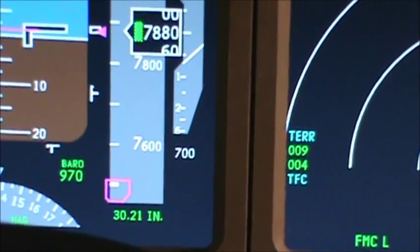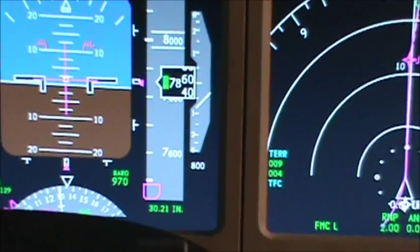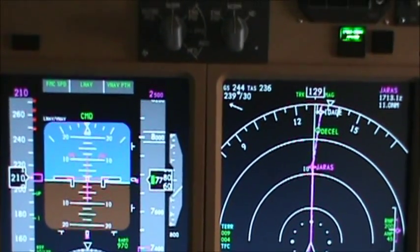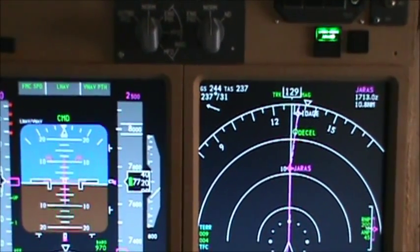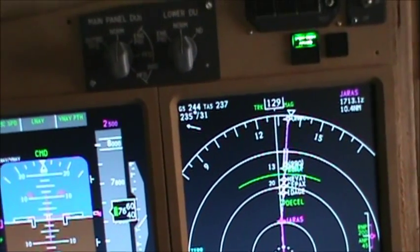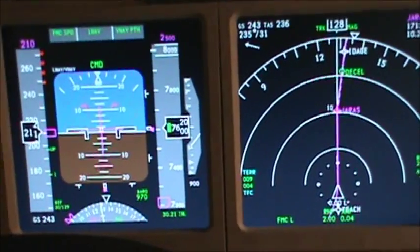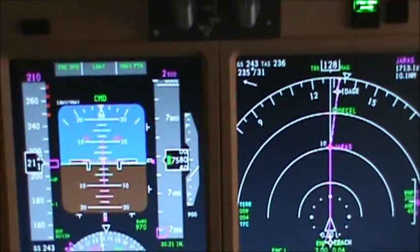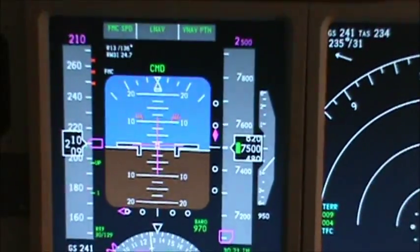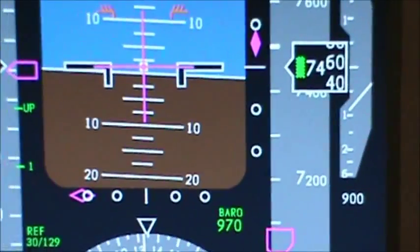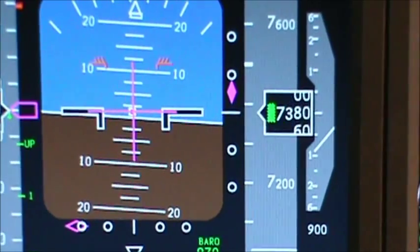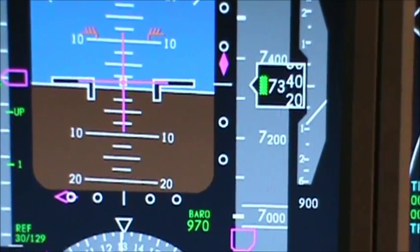We're already on a pretty nice glide path of anywhere between 700 to 900 feet per minute, doing 200 knots. About 30 miles out from Nashville and we're already established on a 900 foot per minute or less glide path. The FMC enunciation has just come up, which means the FMC calculated glide path — not glide slope, glide path — because there is no glide slope.